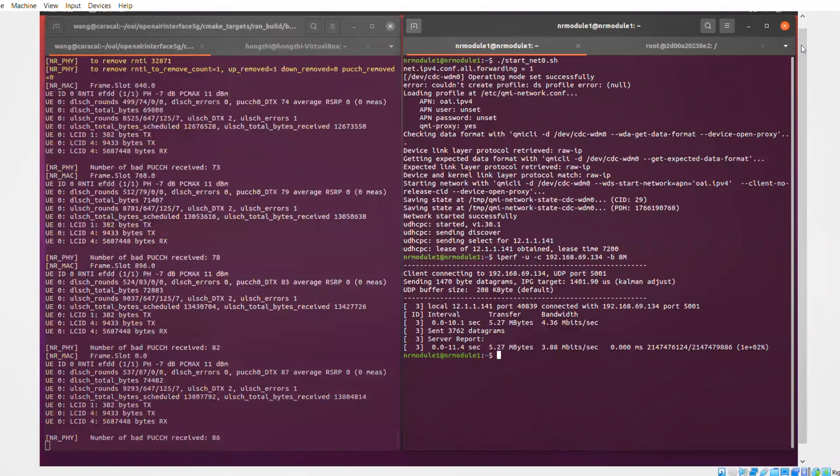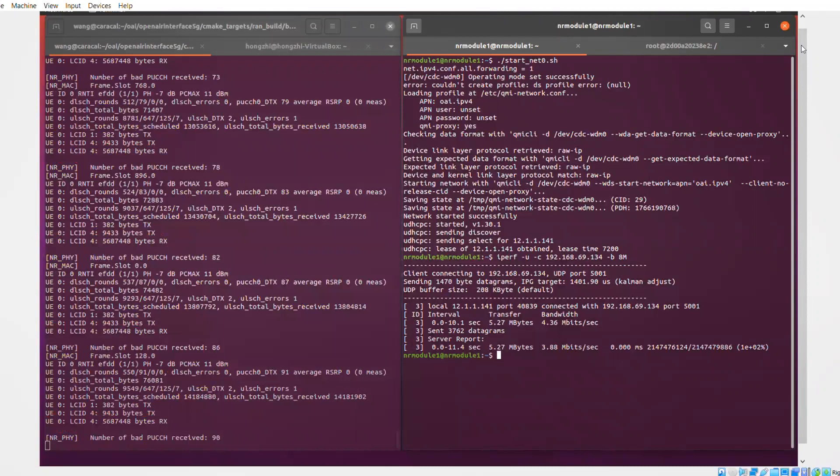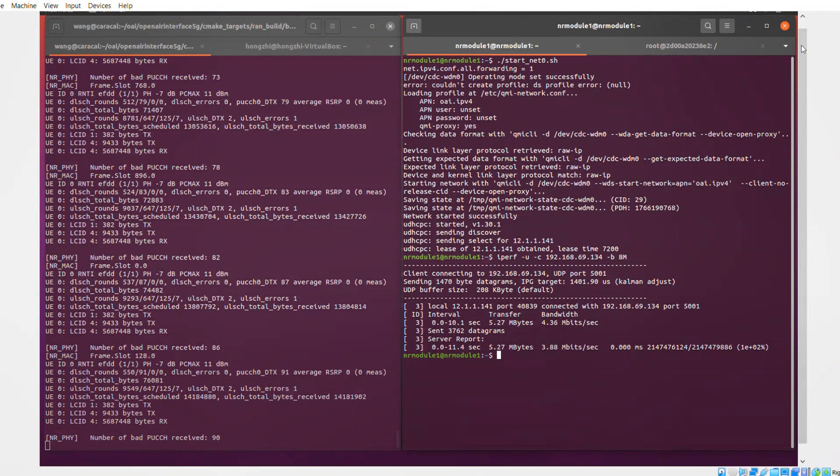And sometimes you have retransmissions, but all in all, it's received correctly, and we get a throughput of 36 megabits per second.